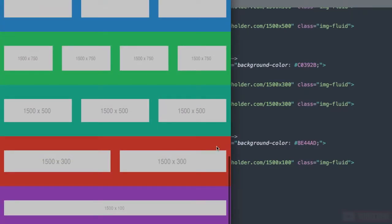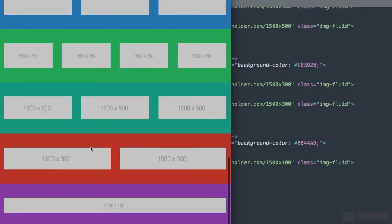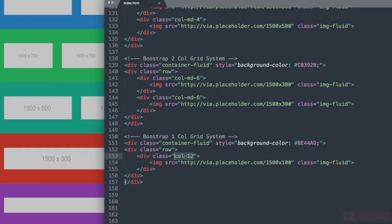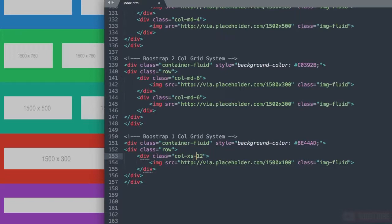At the very bottom we have the single column width which is simply col-12. The interesting thing about col-12 is it's going to be the same thing as having col-xs12 for extra small.